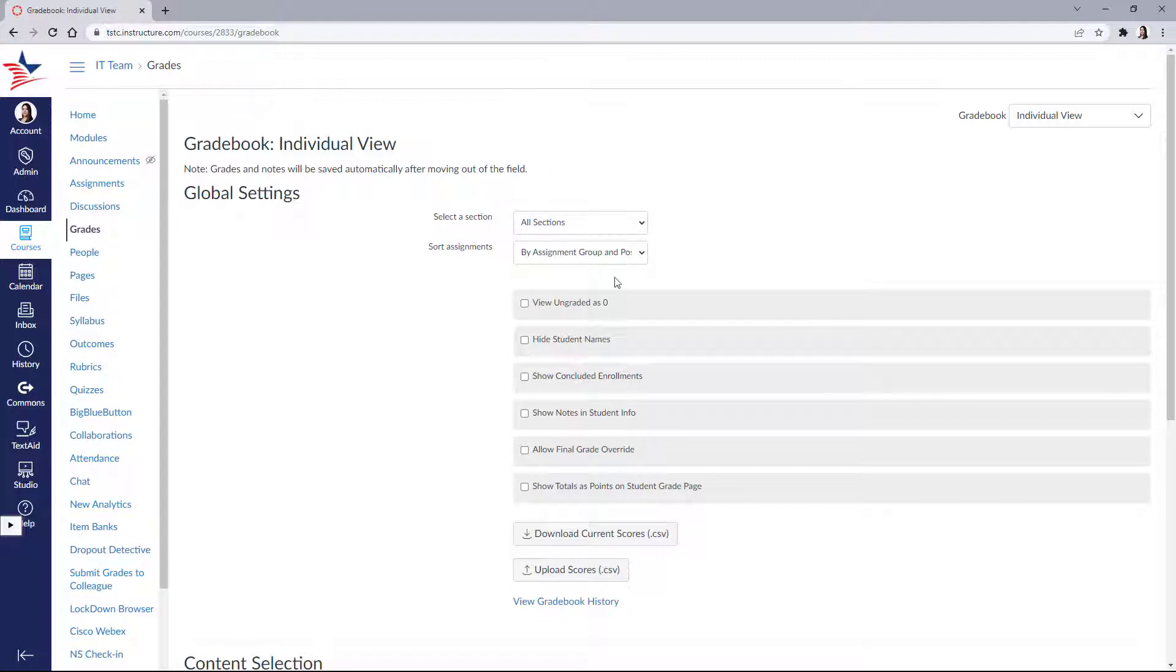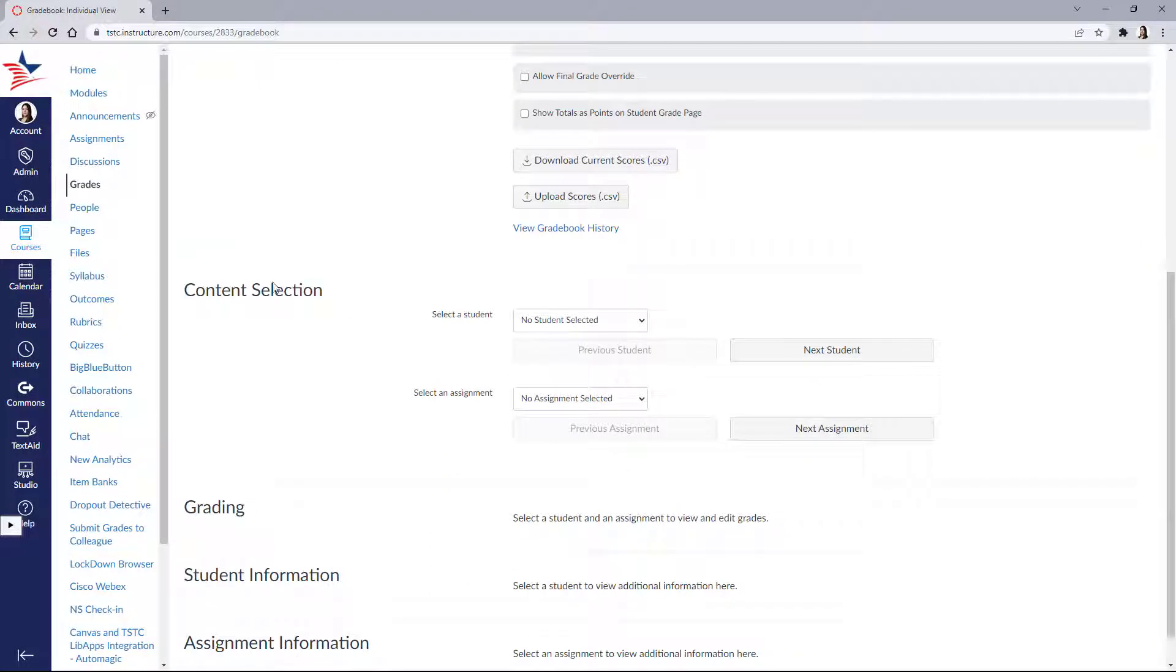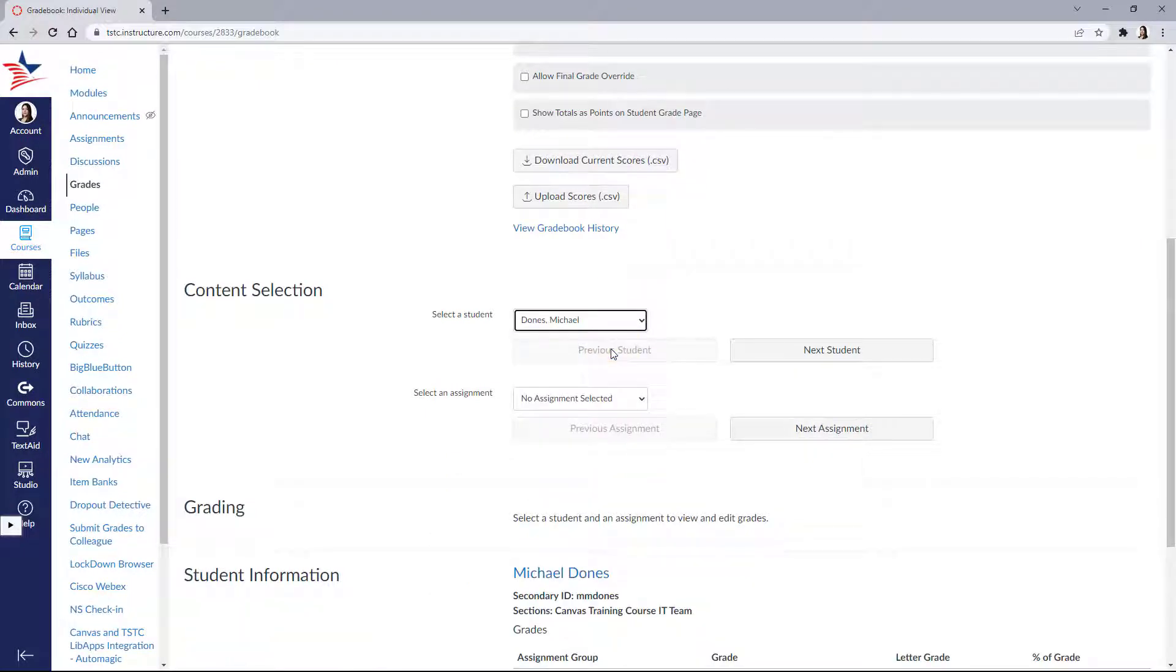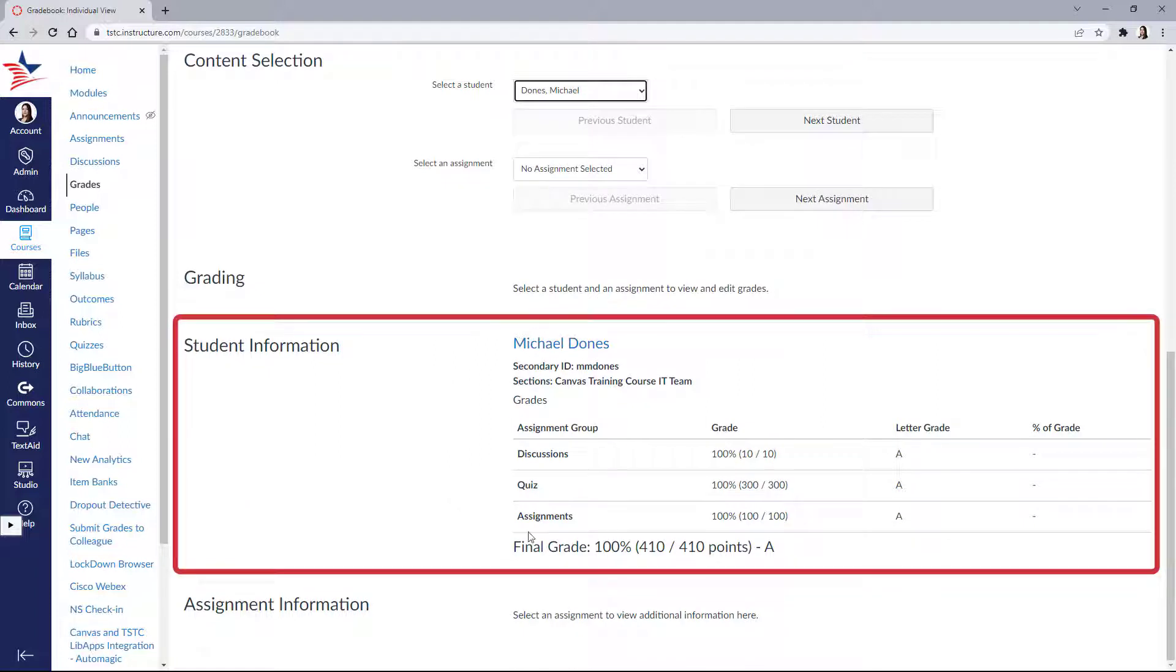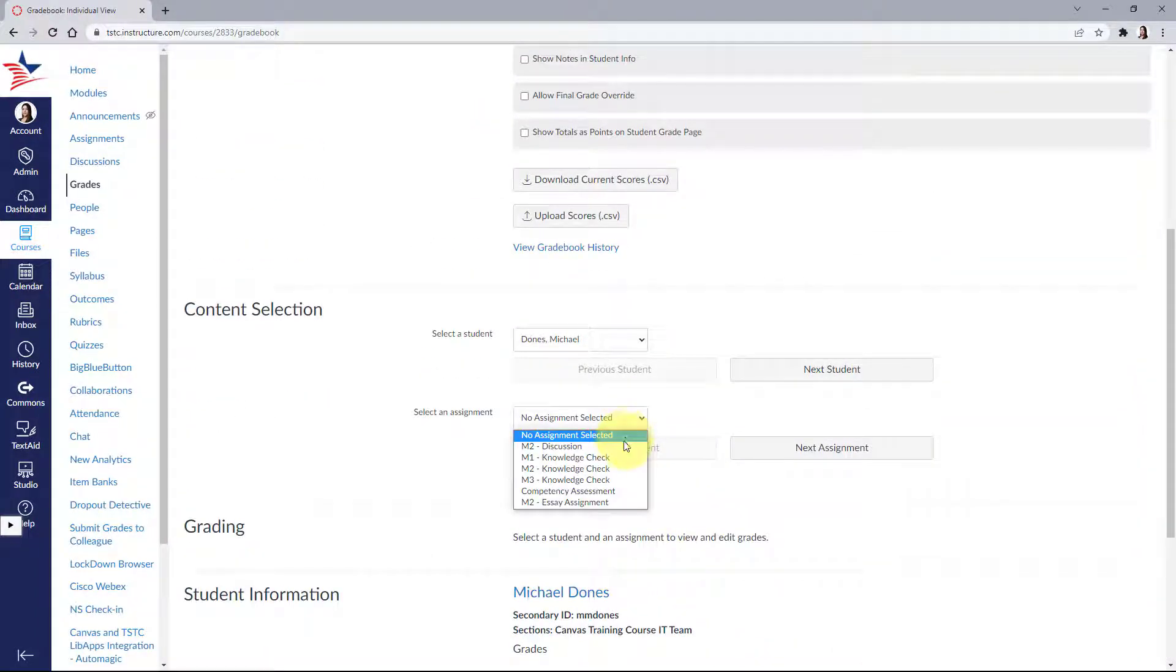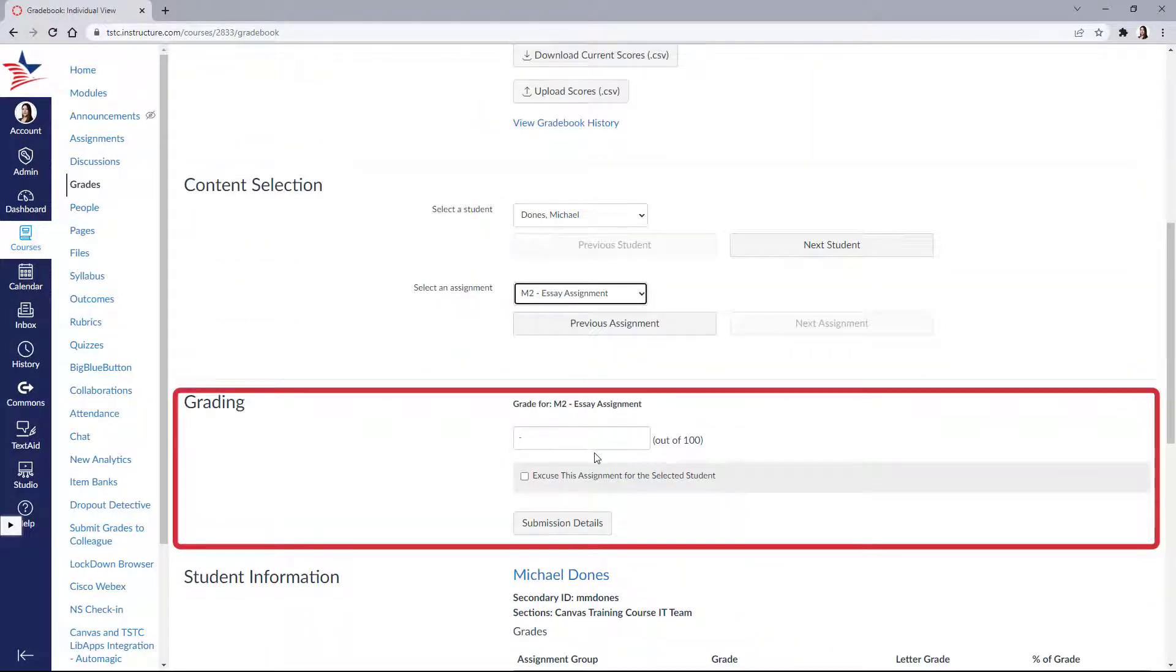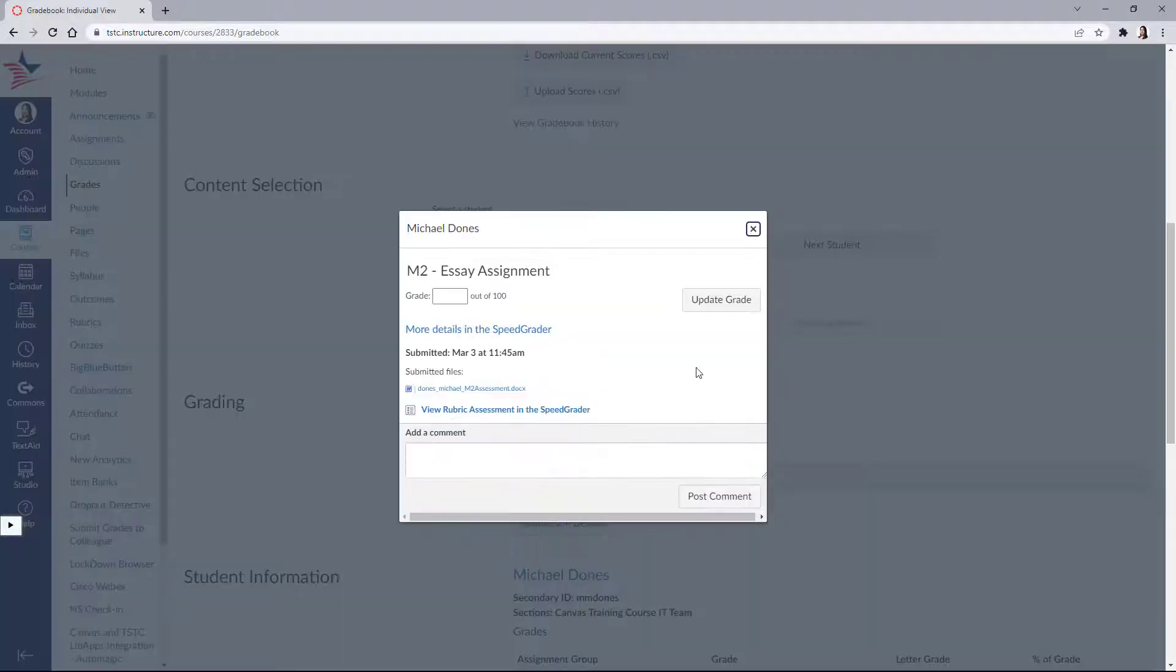Individual view allows you to look at one student and one assignment at a time. Under content selection, if we look at a student, we can now see his student information at the bottom, which includes his category totals and his final grade. If we select an activity, we can now see his grade for that activity, which is null right now, and all of the submission details about this assignment.